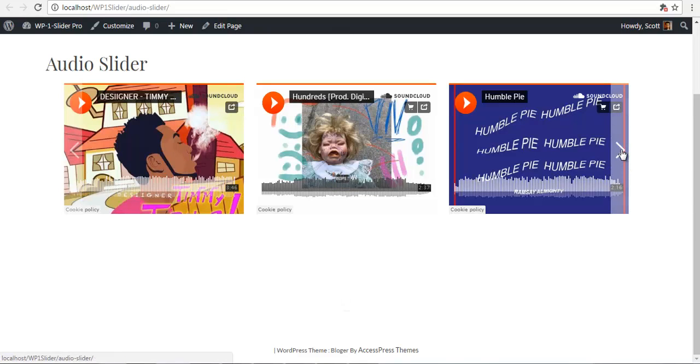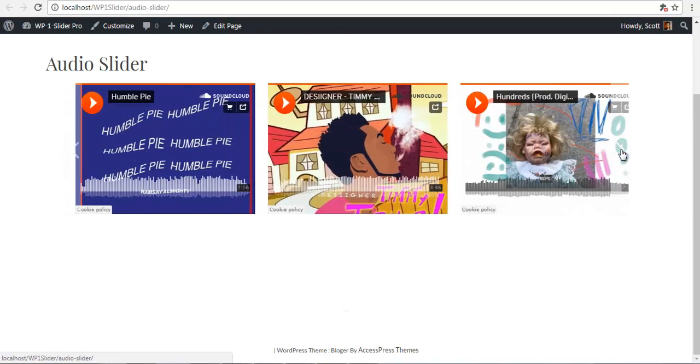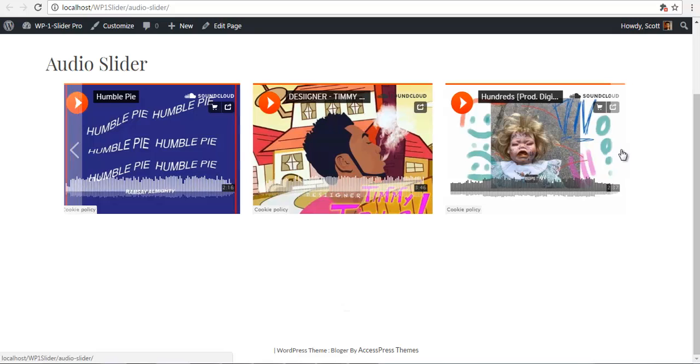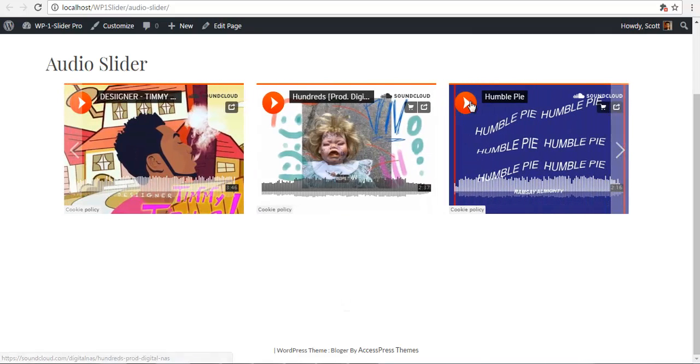So thank you for watching. Stay tuned for more videos on WP-1 slider. Thank you.